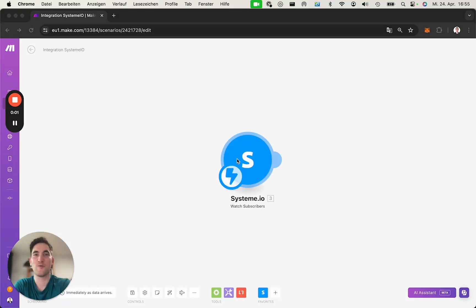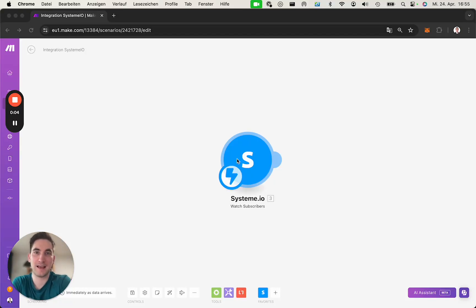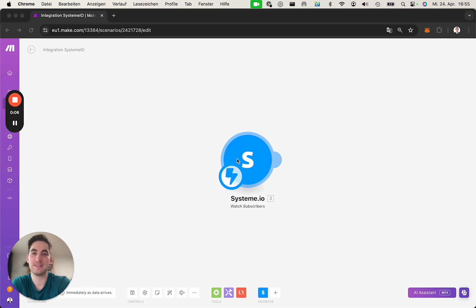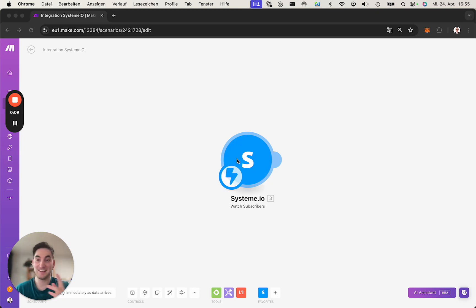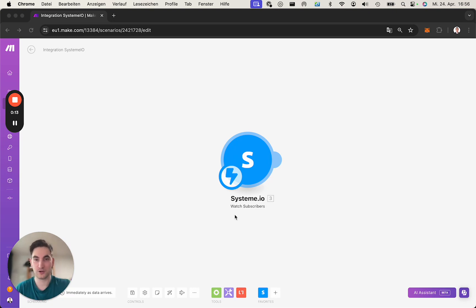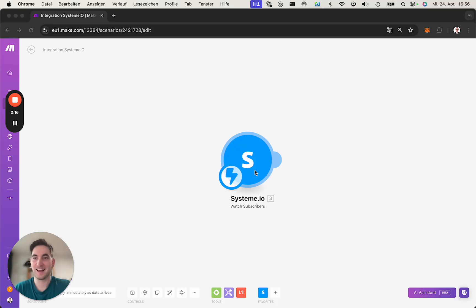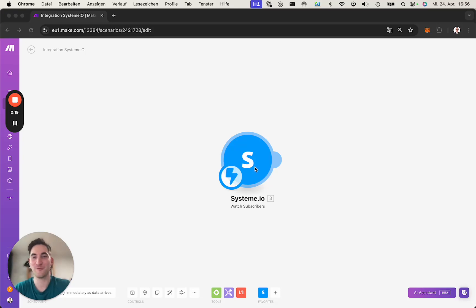Hi everyone. One of the questions about the SysTeam.io app we frequently received was, why don't we receive any events in our Make app? For example, for the Watch Subscribers module. And I'll walk you through how to fix that and why that's the case.